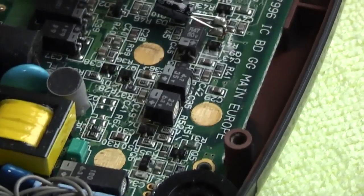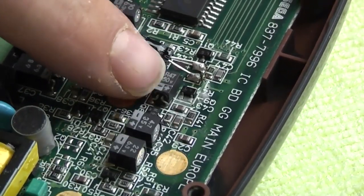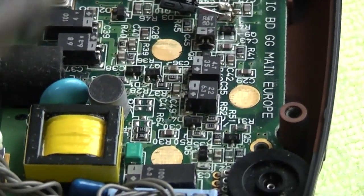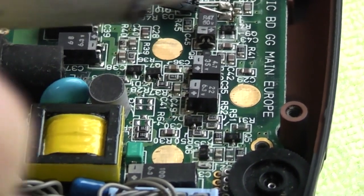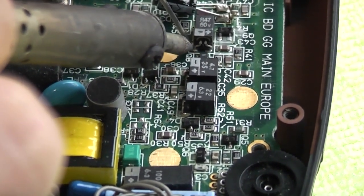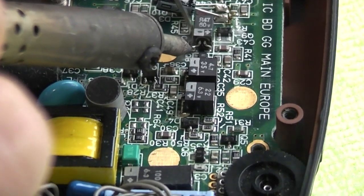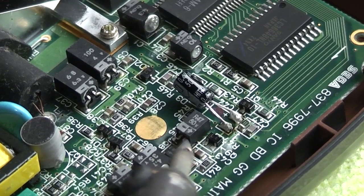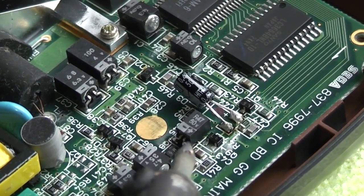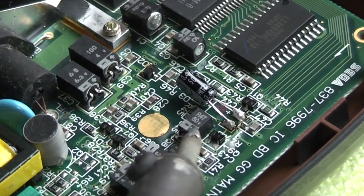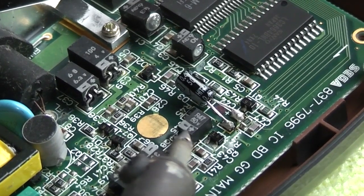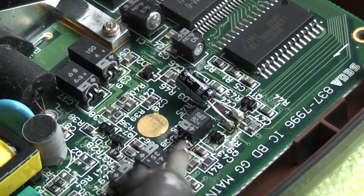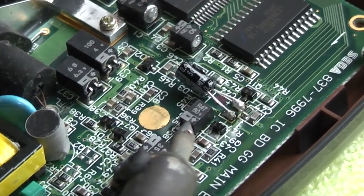So I will just go ahead and desolder this second capacitor here. Again we will just add a little bit of solder to the solder pad. So I have added a little bit of solder again to these pads before trying to desolder. It just lowers the melting temperature of the old solder and makes it that much easier to get these things off.